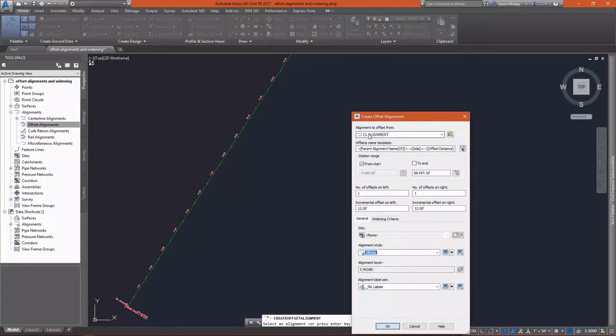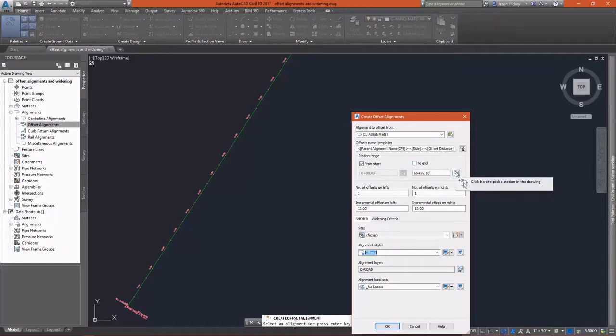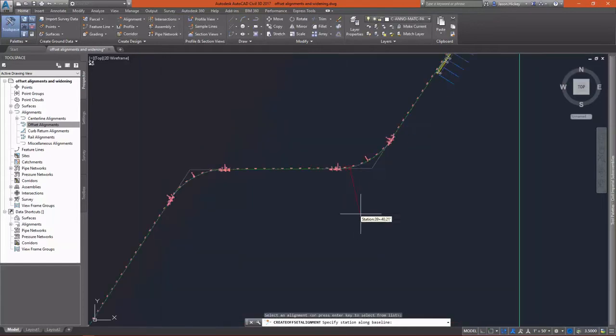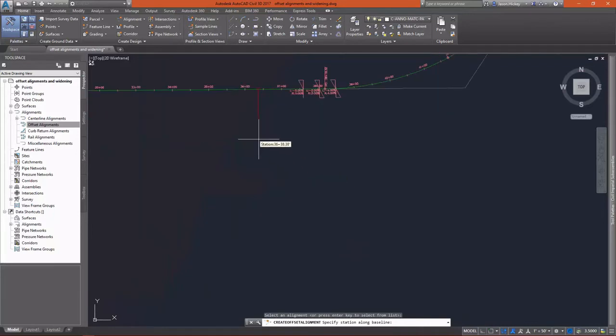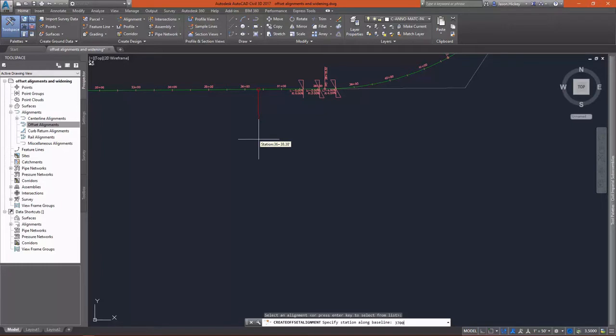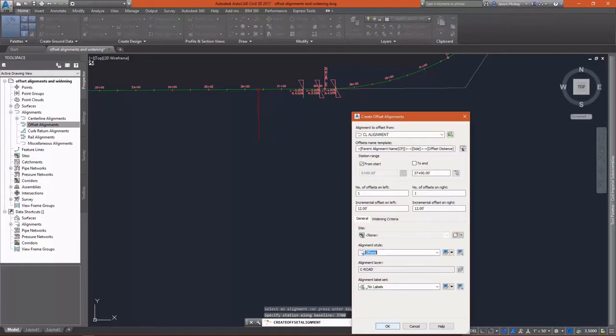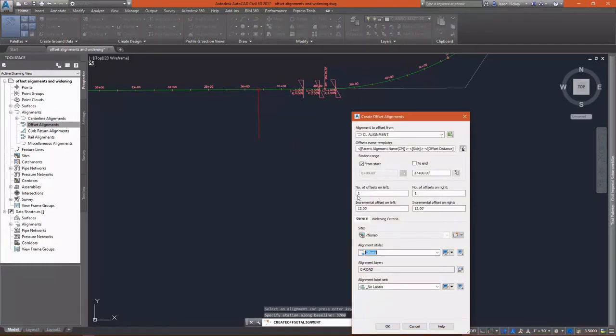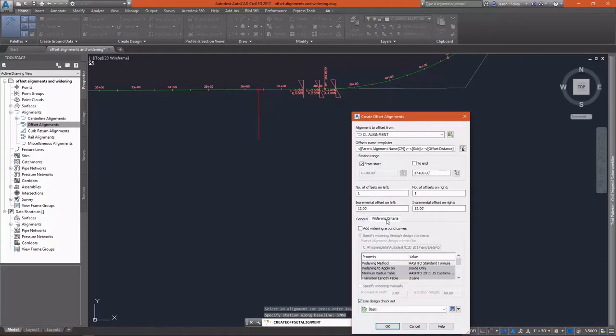We can have the option in the dialog box to pick a different alignment if we selected the incorrect one. We can specify a range for our offsets from the start to the end of the alignment, or we can specify a specific station to stop and start at. I'm going to stop my offsets at station 3700. I'm going to offset one alignment on each side to the left and right, and I'm going to offset those 12 feet.